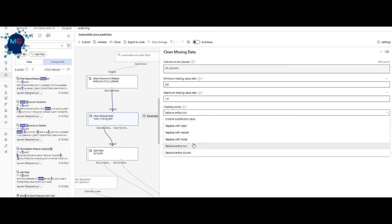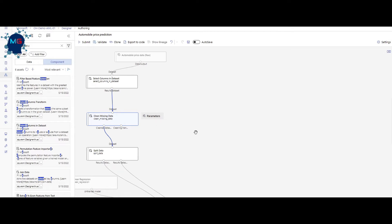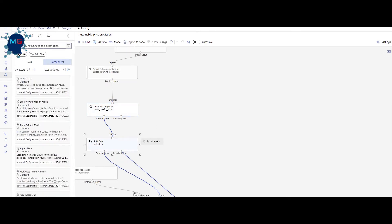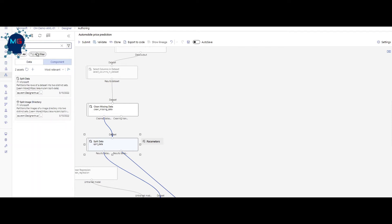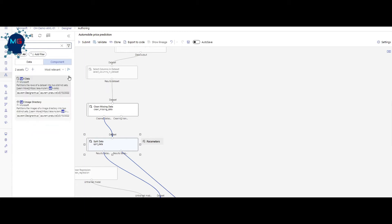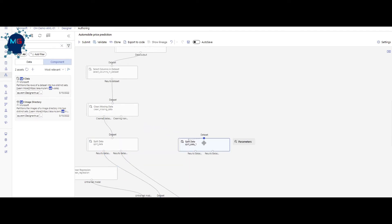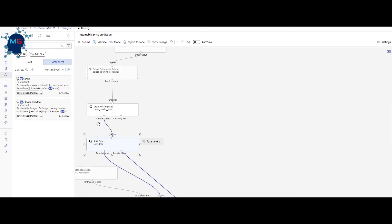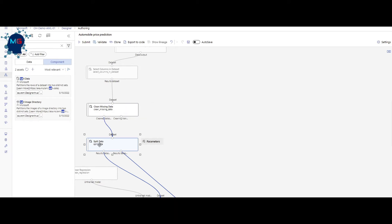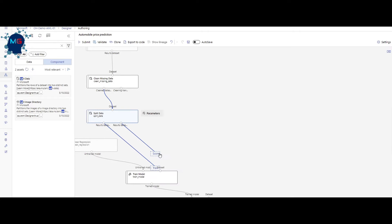Next I typed 'split data,' dragged and dropped it, and made the connection. The left side output is the cleaned outcome — the part I want — connected to split data, not the dropped part. I set 70% for training and 30% for testing. That's why the left output goes to training and the right output goes to testing.